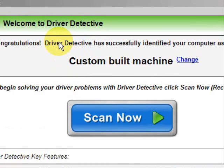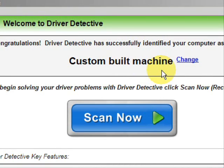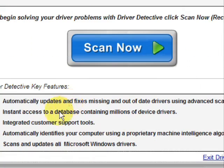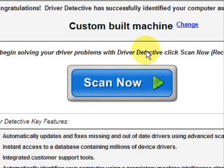And here is the software. Now as soon as you open it, the first thing it does is identify your machine. Mine is a custom-built machine. And here it just kind of says what it does — it automatically updates missing or out-of-date drivers, gives you access to a database of millions of different device drivers, gives customer support, all that jazz.